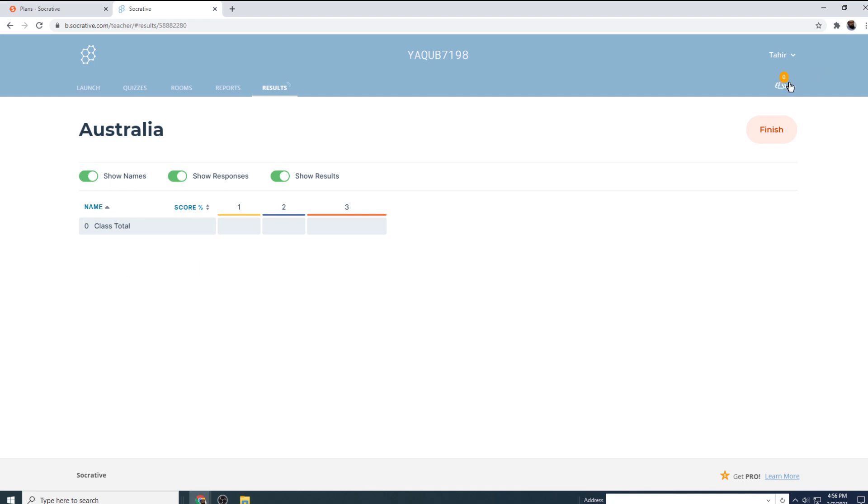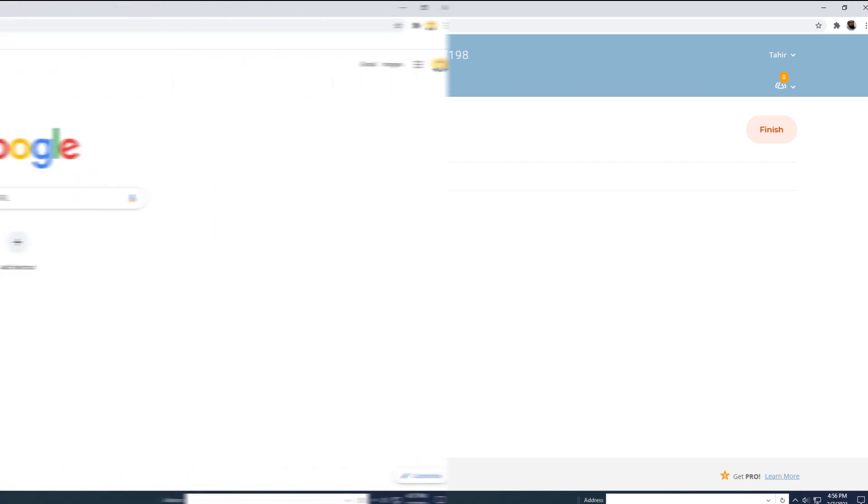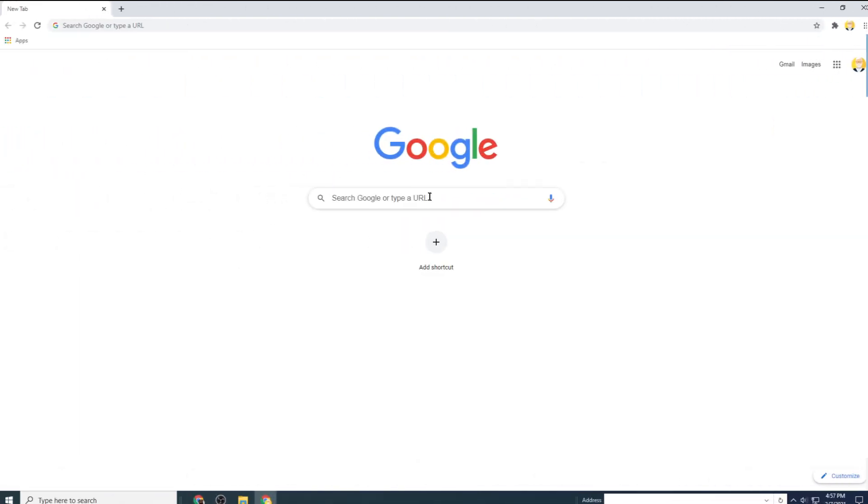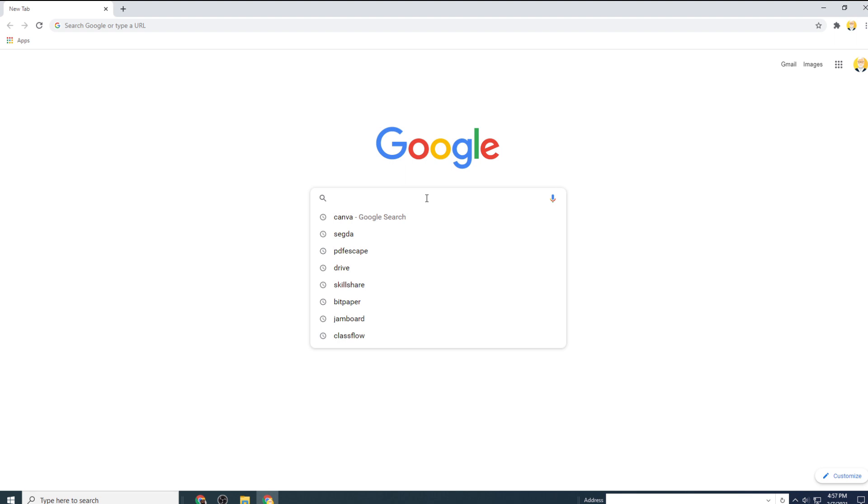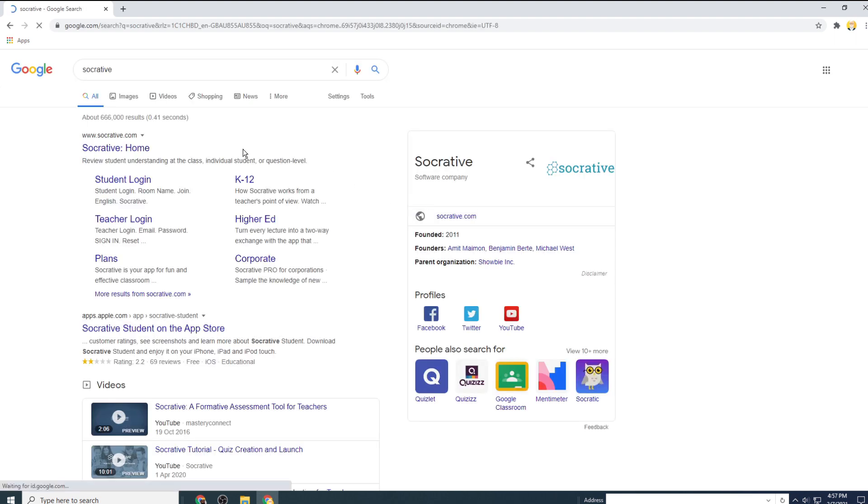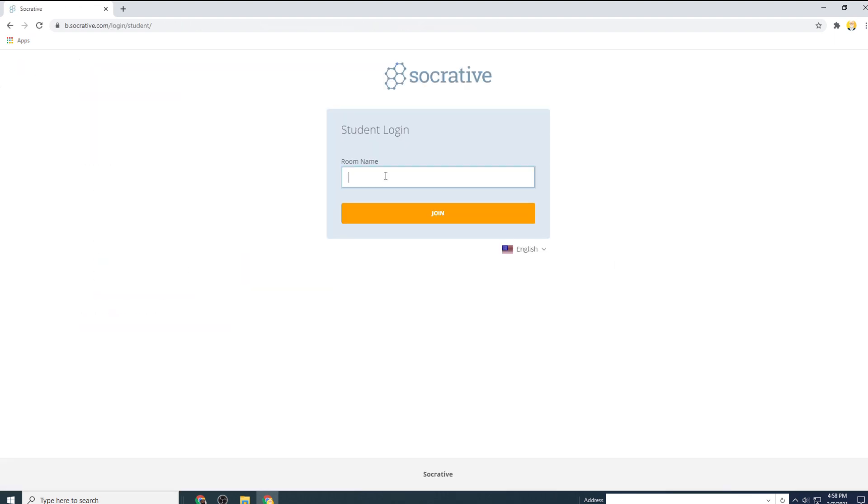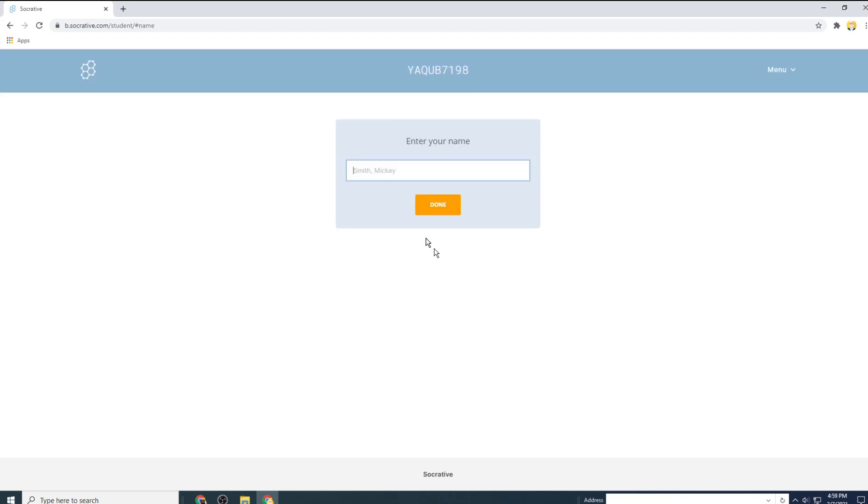And now from another browser, I type Socrative in Google. And now I click student login. So I type here and click join. And because I wanted students to put their names, it is asking me to put my name. So I put my name as Tahir student and click done.